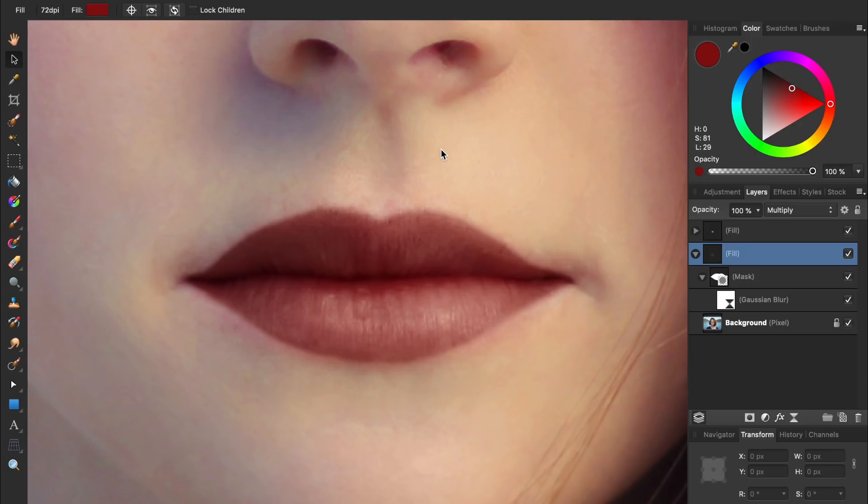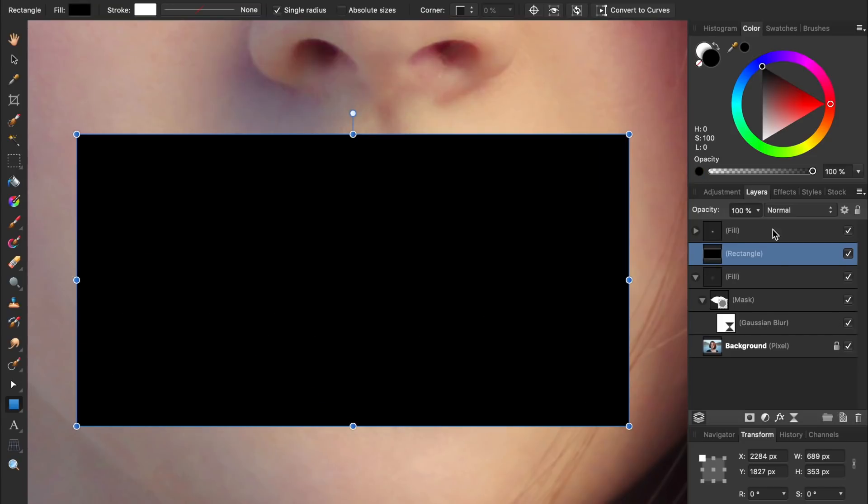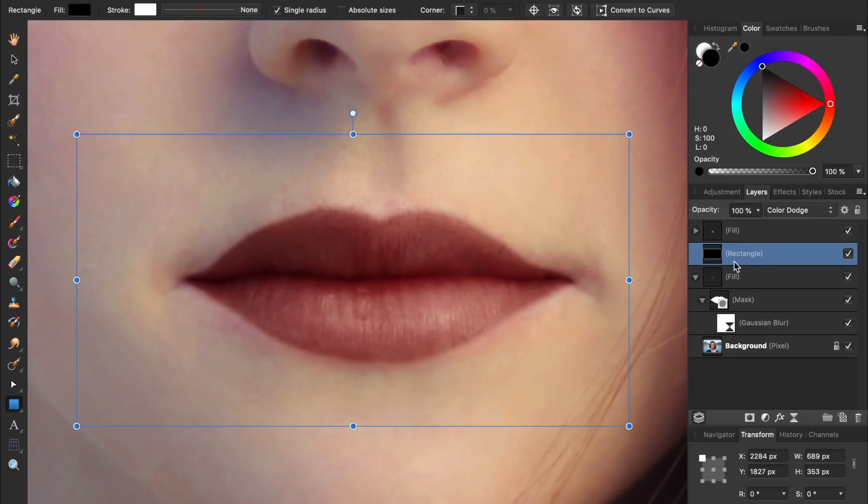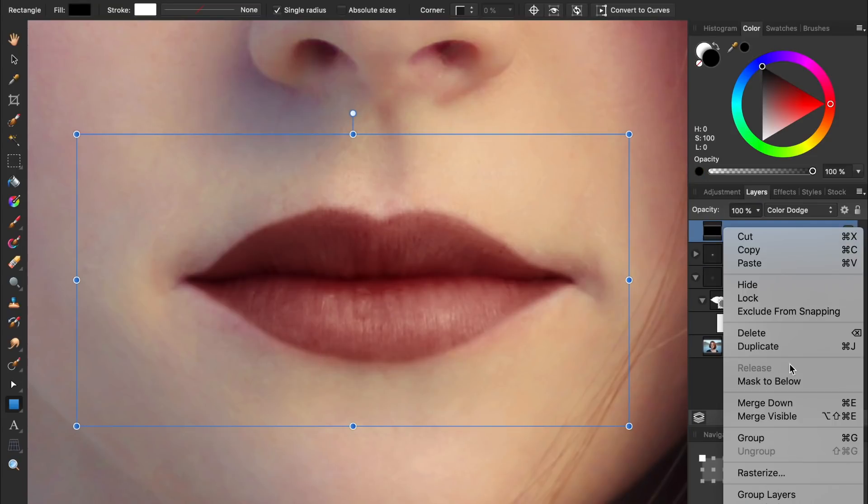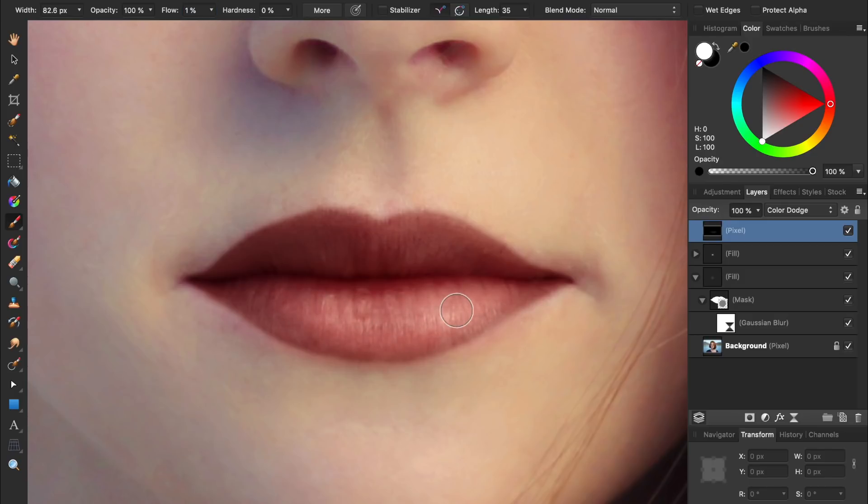The first tip is that you can add more shine to the lips by using a black rectangle that's been set to Color Dodge. Ezra already made a video on how to do this, so I won't cover this technique in detail here. If you want to learn how to add shine though, I'll leave a link to the tutorial he made in the video description.